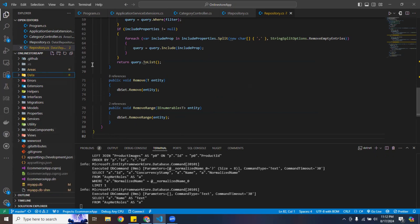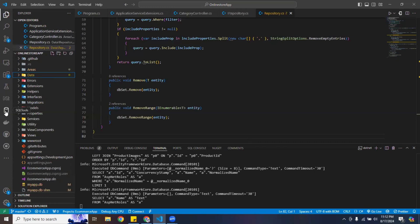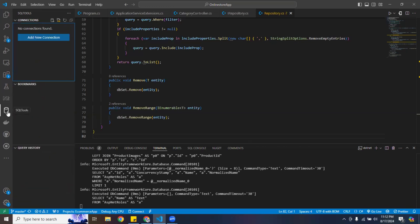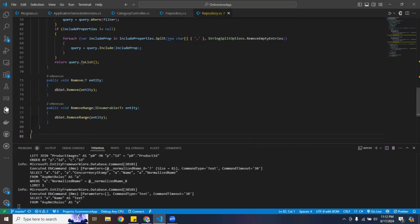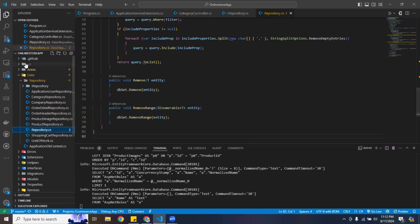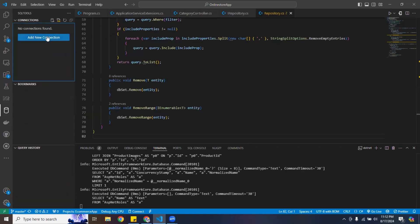I'm using SQLite while developing the application. When it's ready to deploy, I'll switch to SQL Server. Let me go ahead and connect to it.